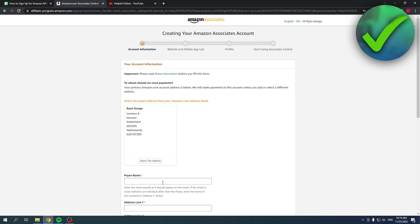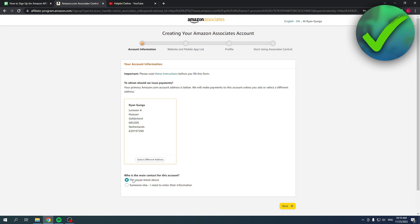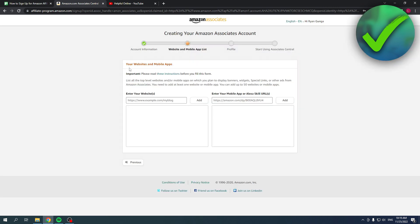Here you have to fill in if the payee is listed above or if it's someone else and you need to enter their information. Now in this case this is mine so I'm going to click on there and then I'm going to click on next.